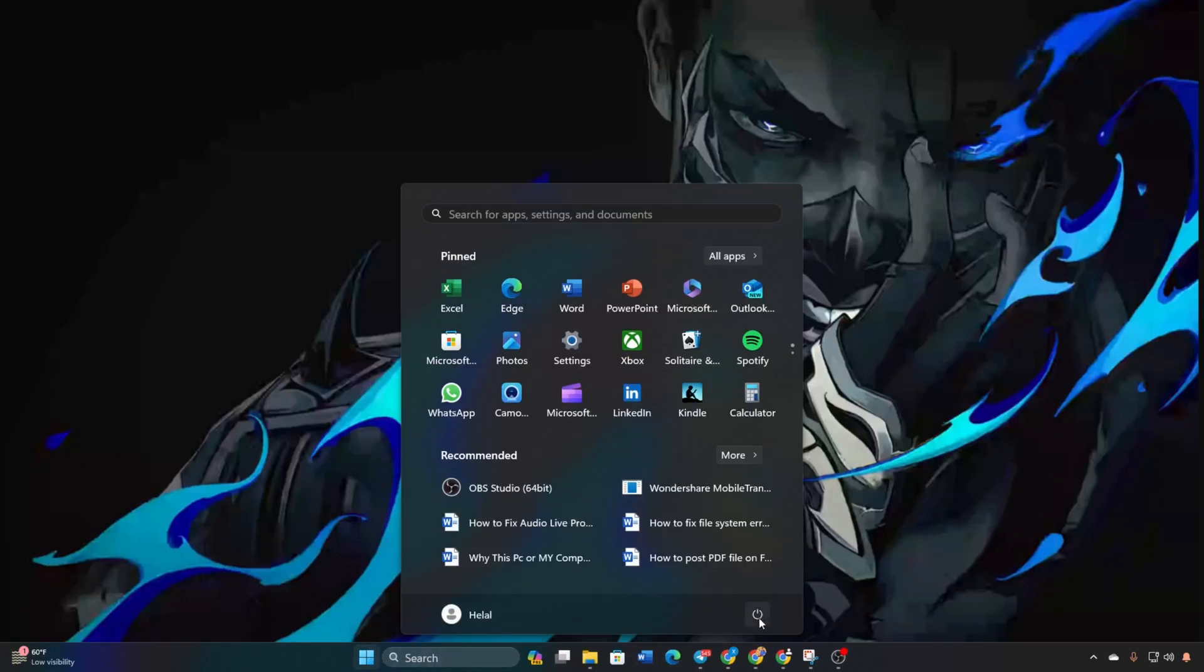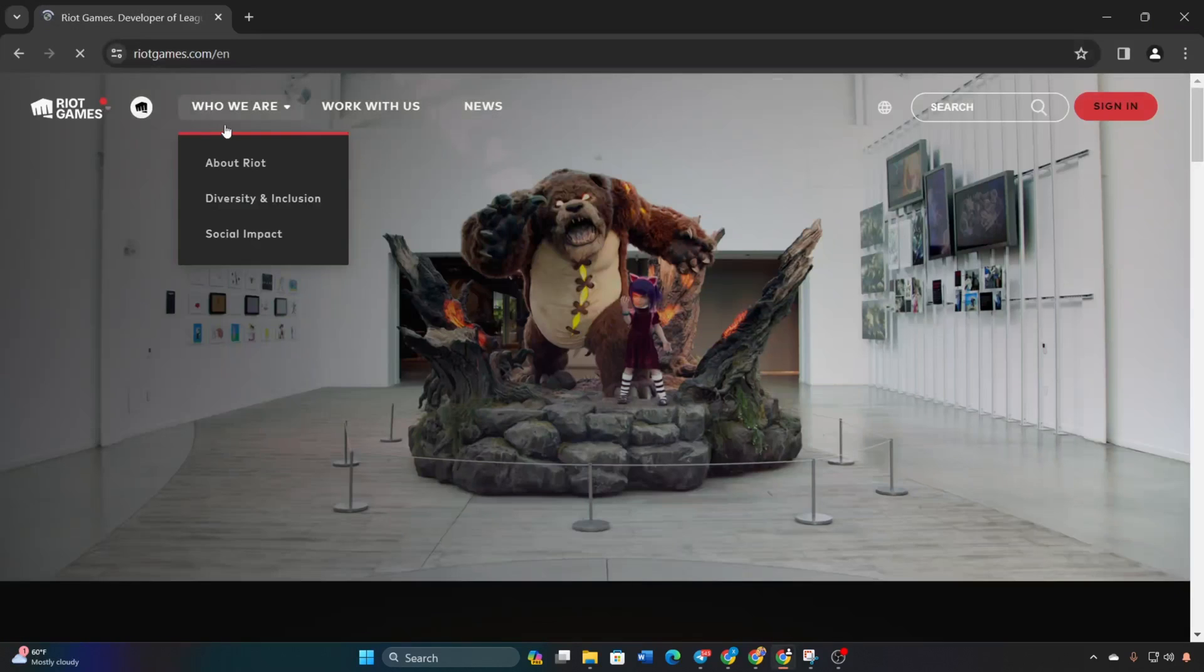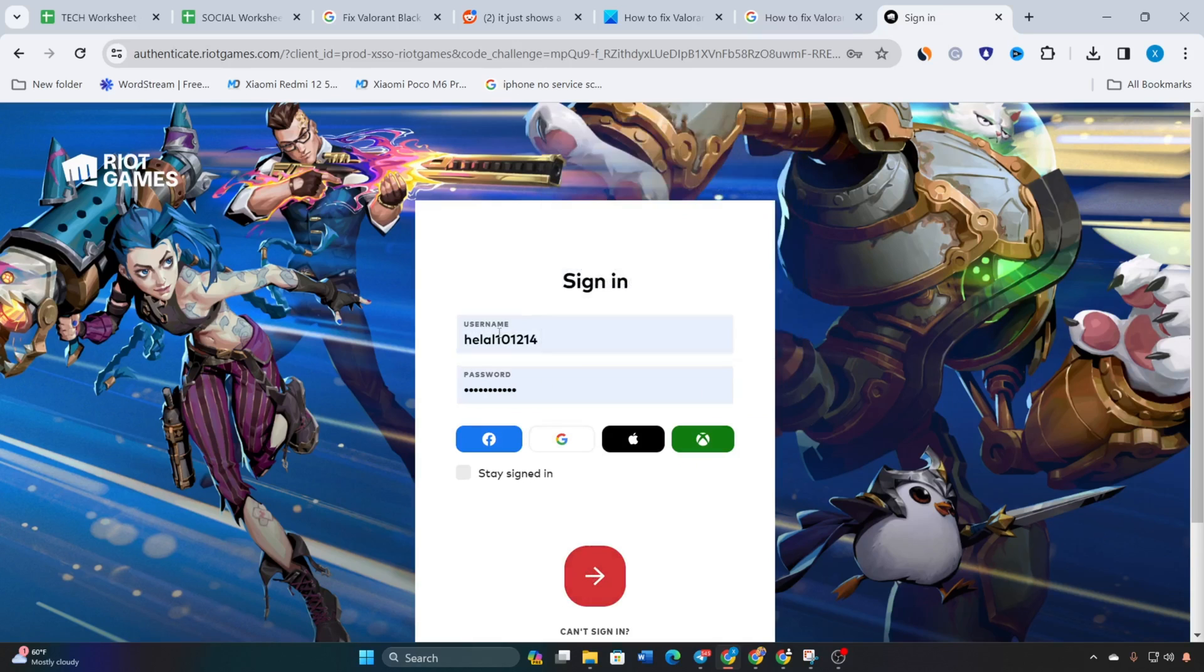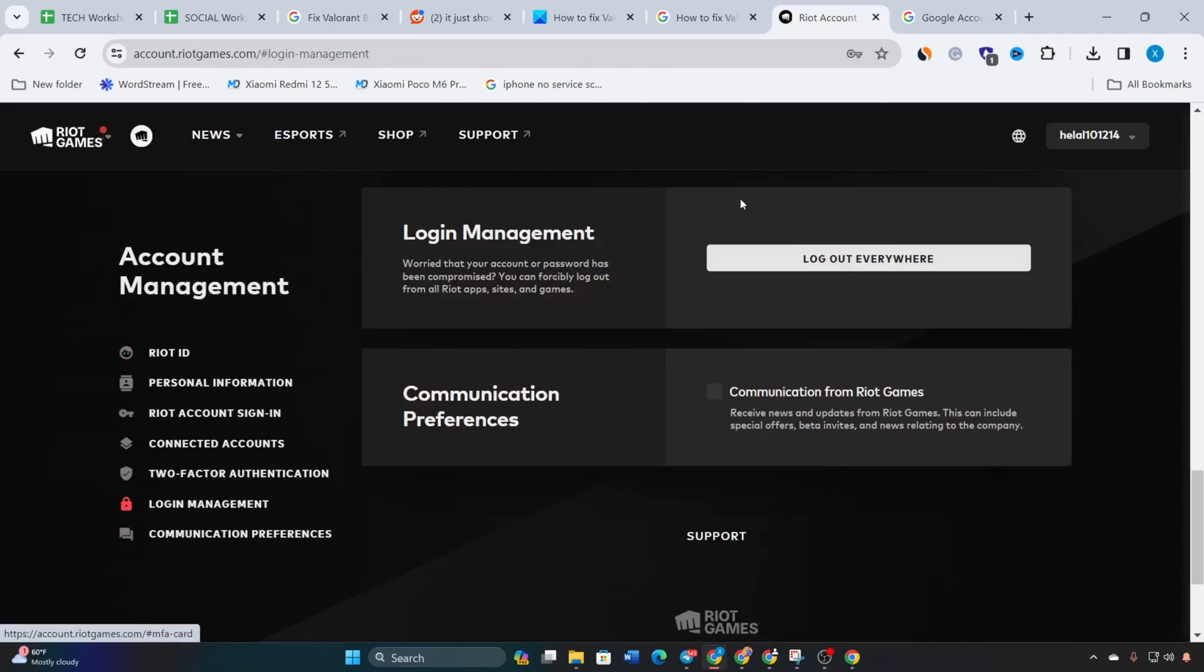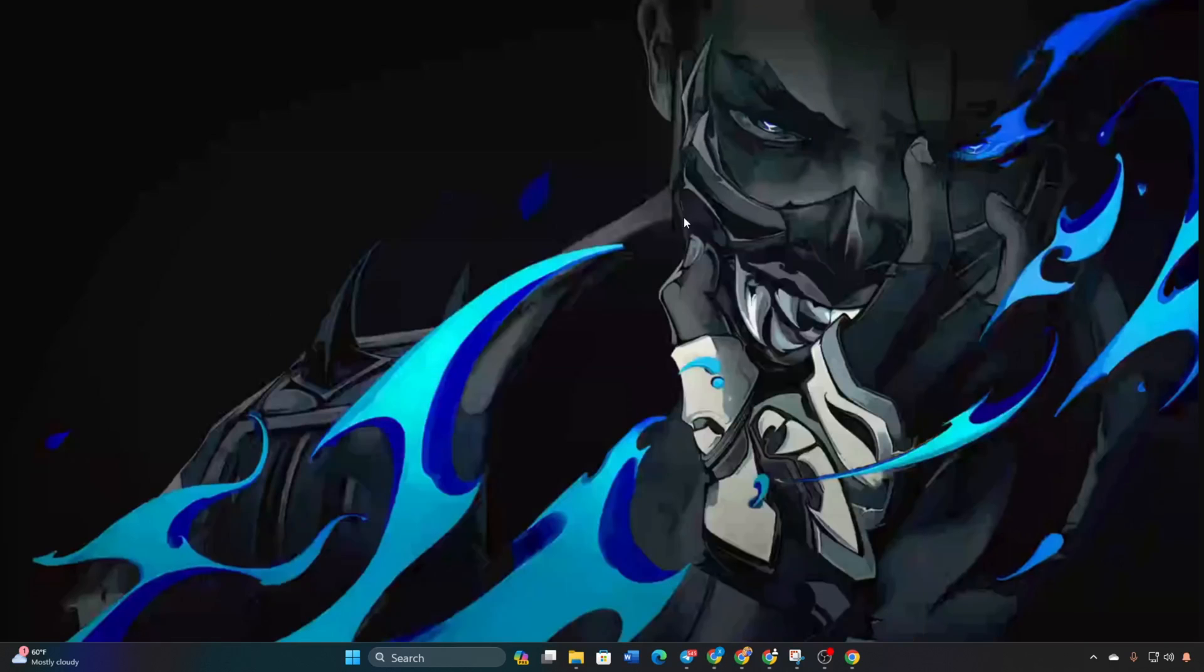Method 2: Log out everywhere in Valorant. Visit account.riotgames.com, link in the video description. Log into your account. Click on Login Management. Click on Logout Everywhere. Confirm the action. Open riot client, log in, and check if Valorant launches without the error.